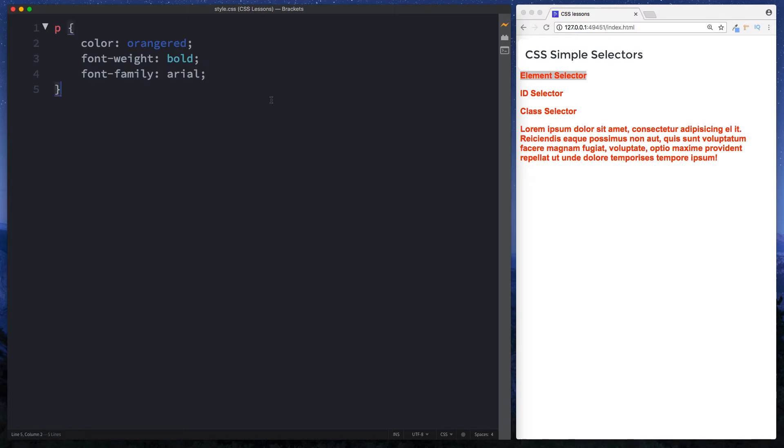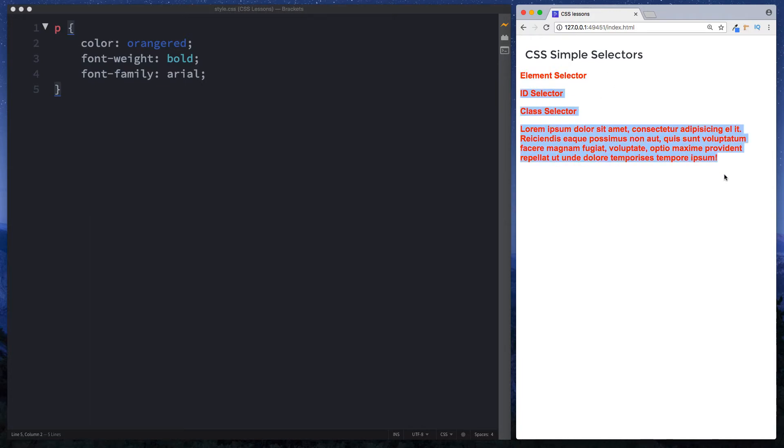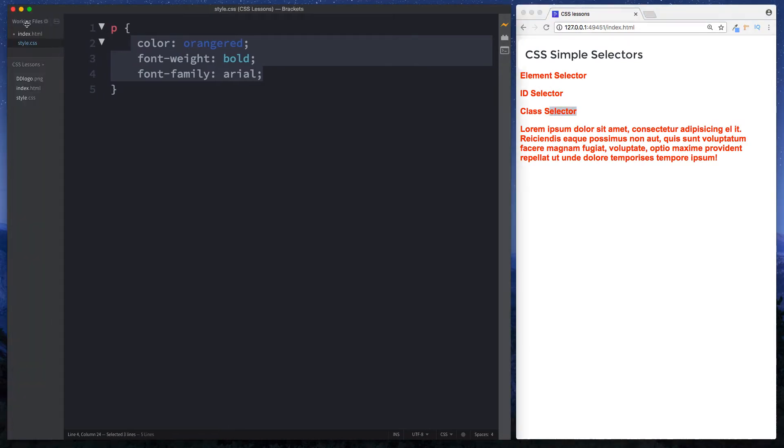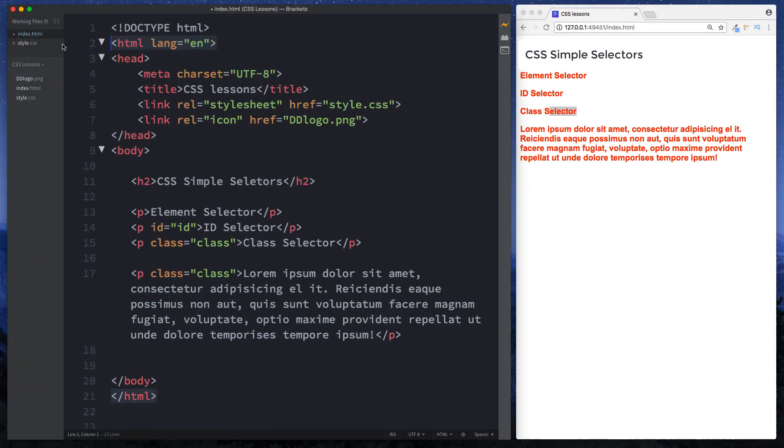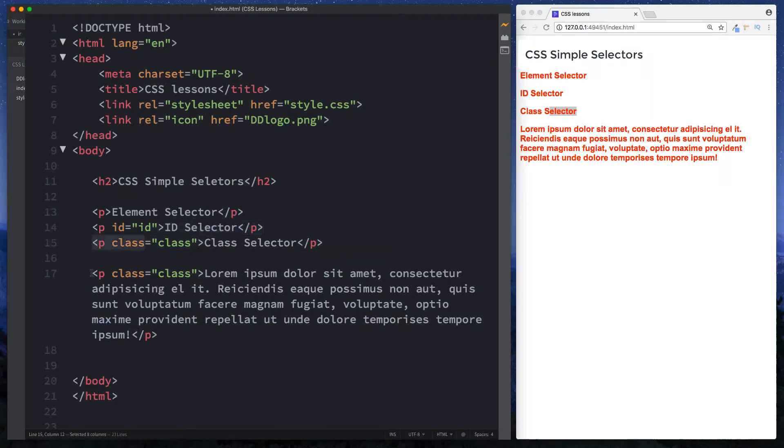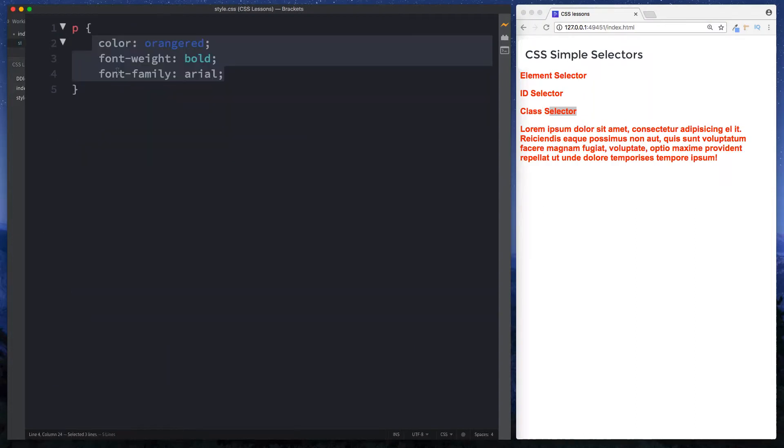Now you may have noticed something strange here. All we want to do was select the paragraph element that said element selector in it, but actually all of these have been selected and all these styles here have been applied to all our paragraph elements. Well if we think about it this actually makes sense. Remember all these are after all paragraph elements also. So in our style sheet when we selected the paragraph element here we selected all paragraph elements.